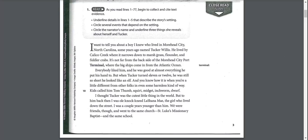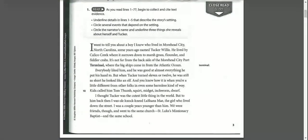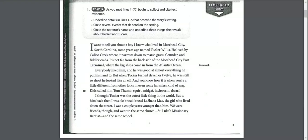I want to tell you about a boy I knew who lived in Moorhead City, North Carolina some years ago named Tucker Willis. He lived by Calico Creek where it narrows down to marsh grass, flounder, and fiddler crabs. It's not far from the backside of the Moorhead City Port Terminal where the big ships come in from the Atlantic Ocean.